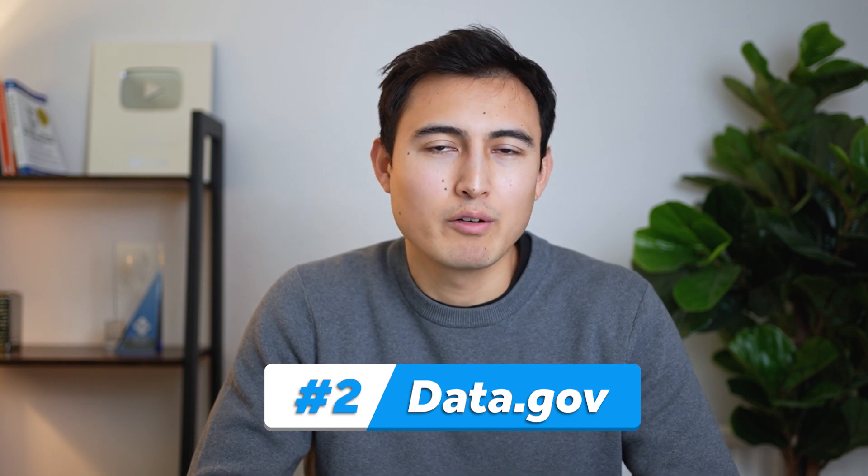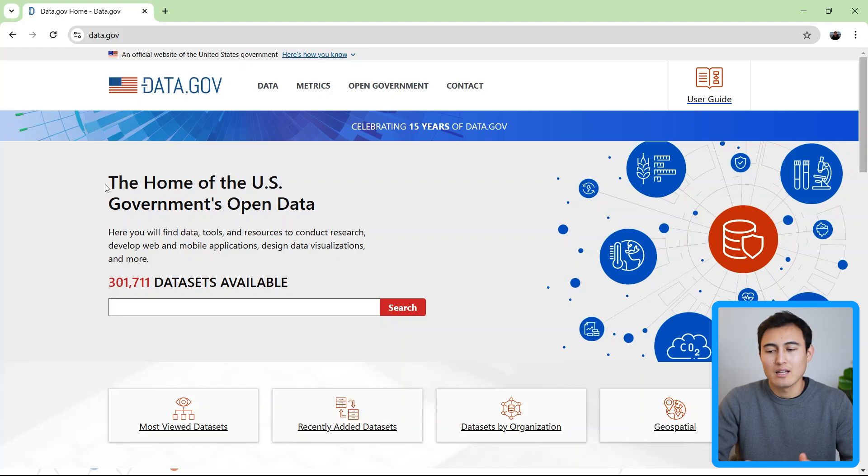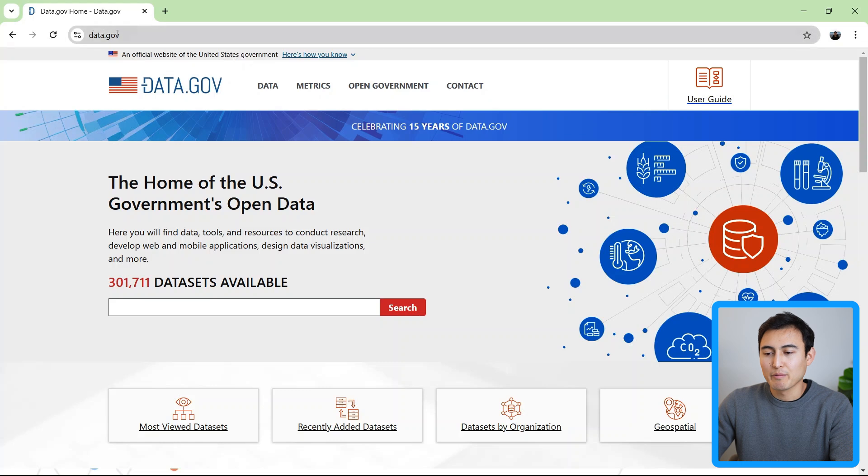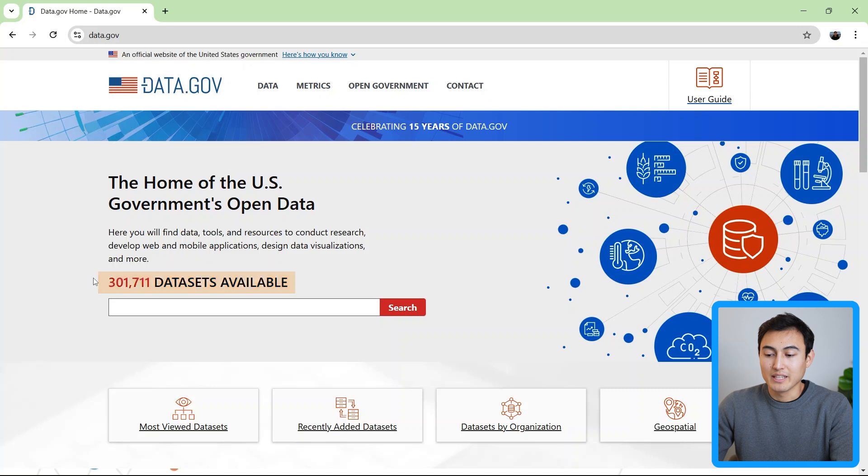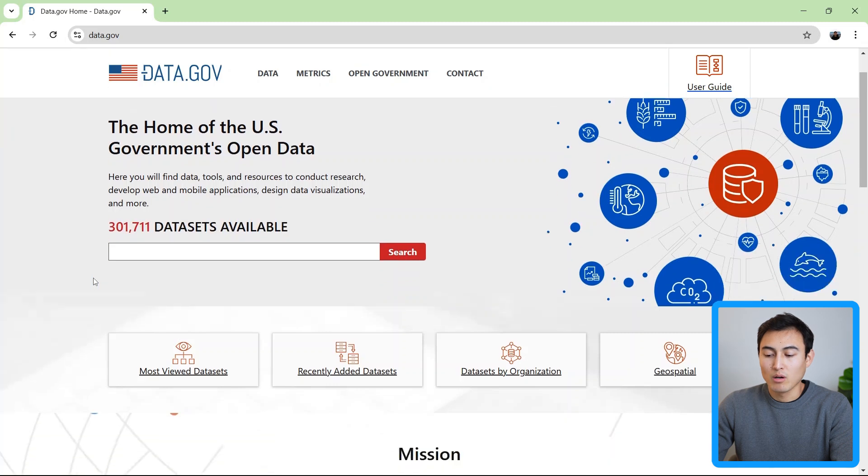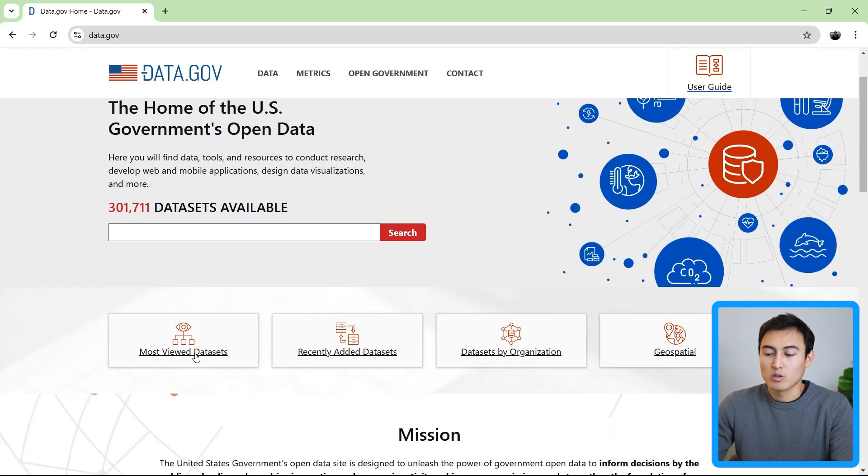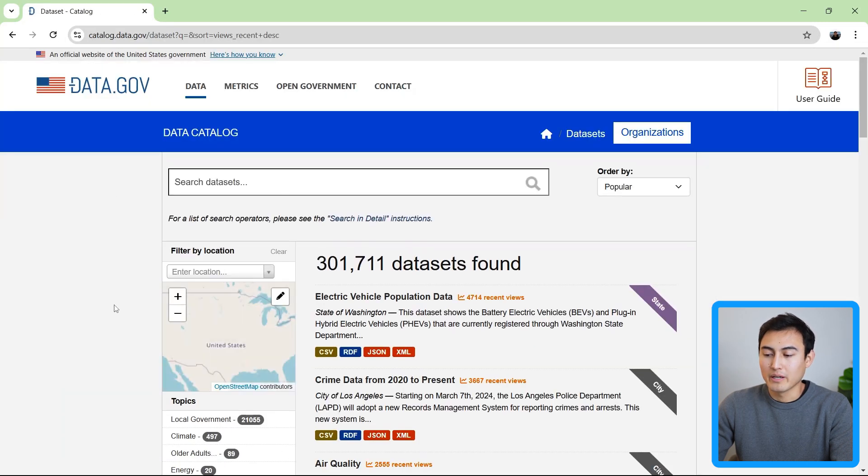Now Kaggle isn't an official government website and so the datasets aren't curated. If you want perhaps more accurate data from the real world, it makes sense to go to the government websites. Like over here, we have the US government which is called data.gov. You can see here that they have 300,000 datasets available and we can sort by their most viewed one to get a better idea.